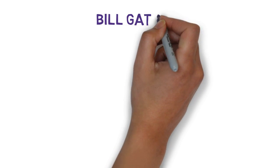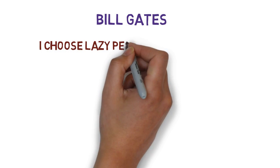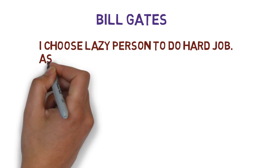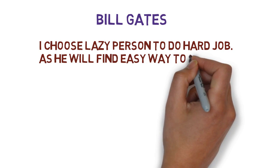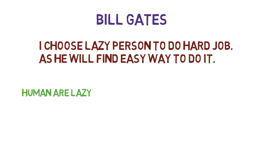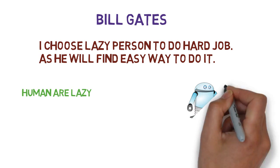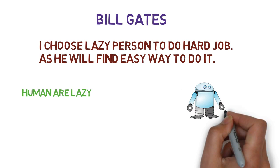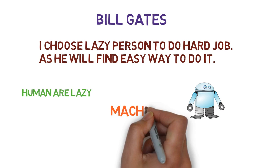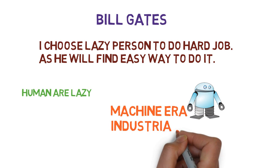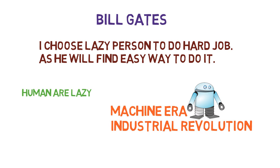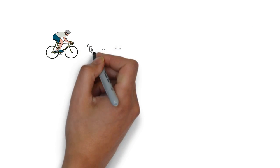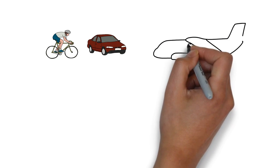Bill Gates once said, 'I choose a lazy person to do a hard job because he will find an easy way to do it.' We humans are very lazy but very good at finding alternative solutions to manual repetitive tasks. This way, the machine era industrial revolution began. We tried to replace every possible task with machines. We created bicycles, four-wheelers, and aircraft to make our lives easier. But we still need to drive all those machines.